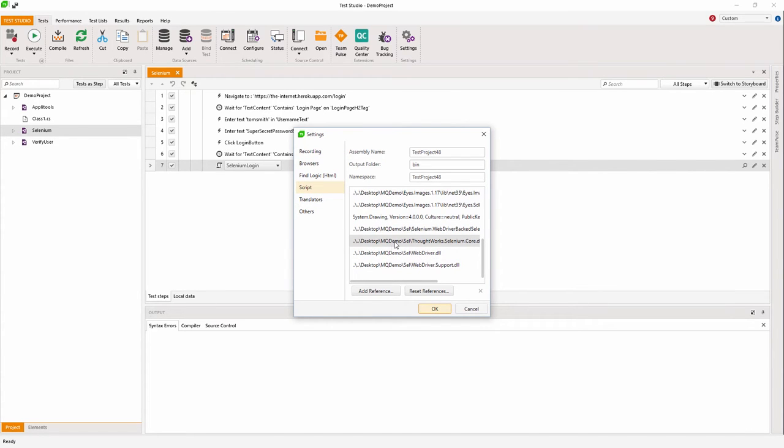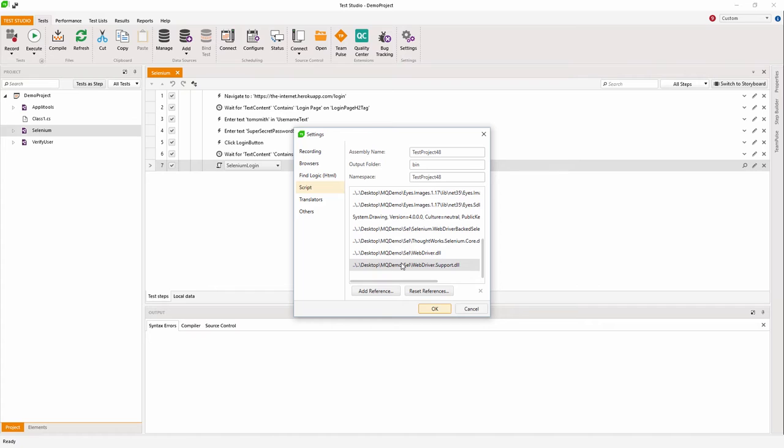I can start writing Selenium tests directly inside Test Studio, and if I feel that I can make use of some good features of the Selenium framework, I can do that in combination with our own framework.